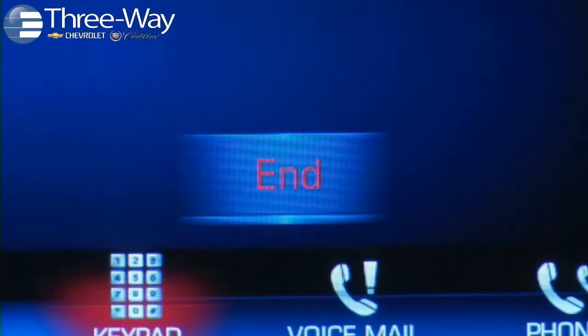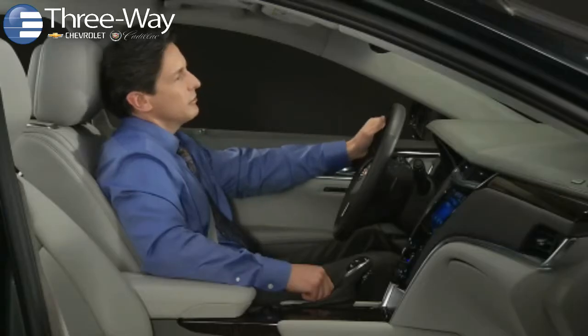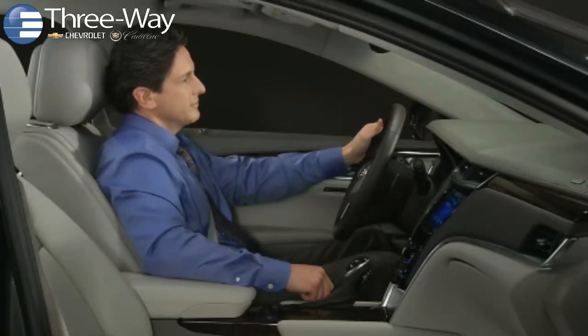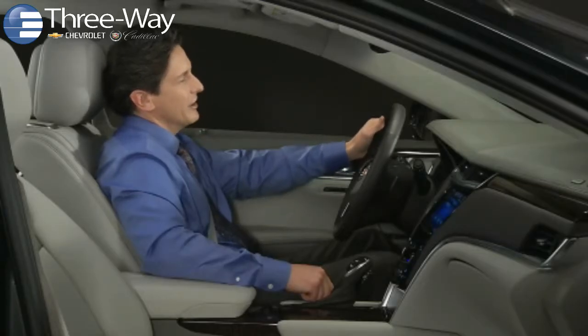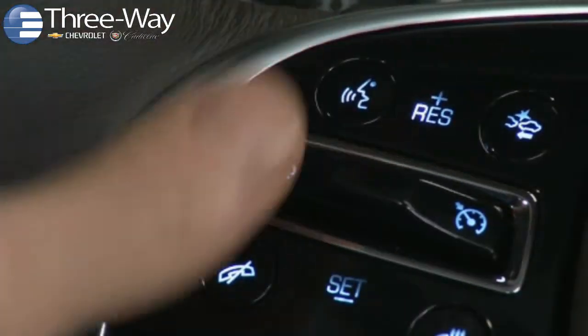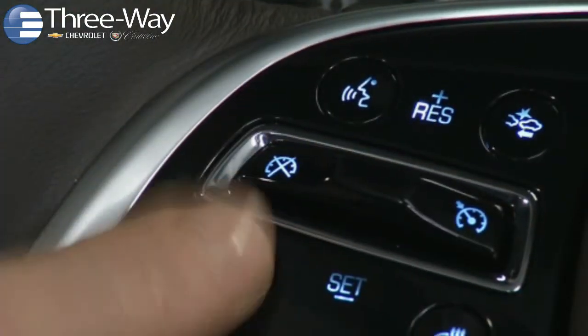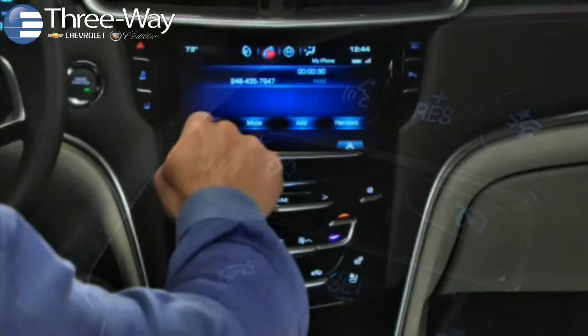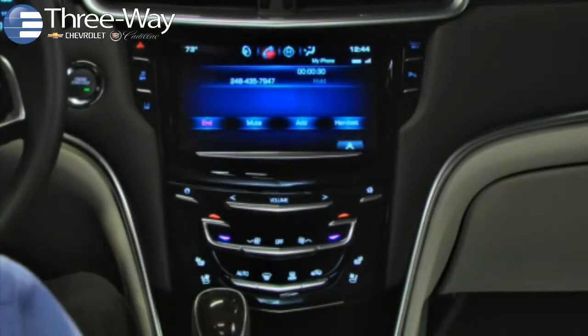Once connected, your call plays through the vehicle audio system. To end the call, press the end call button on the steering wheel or press end on the touchscreen.